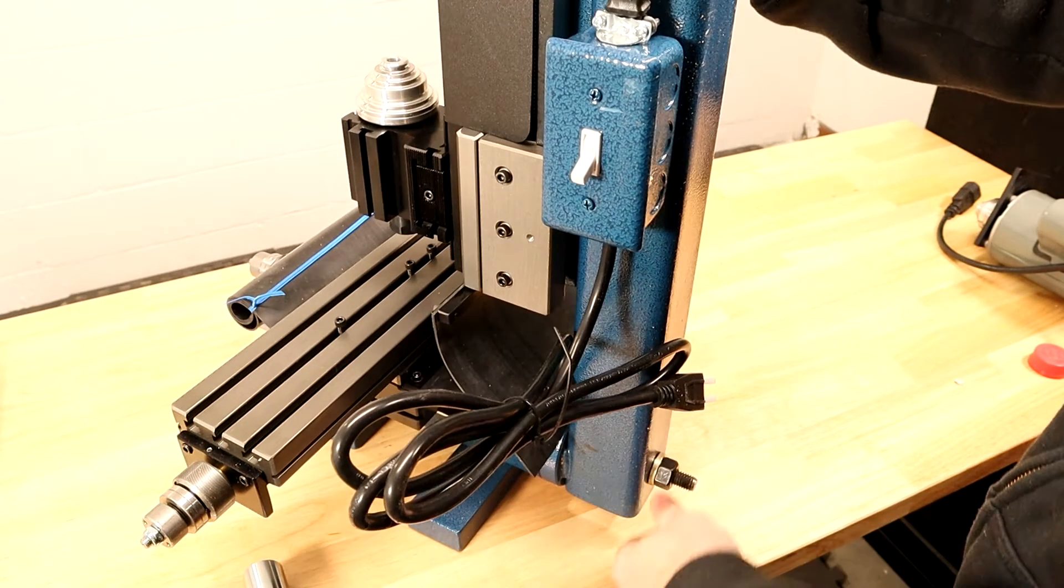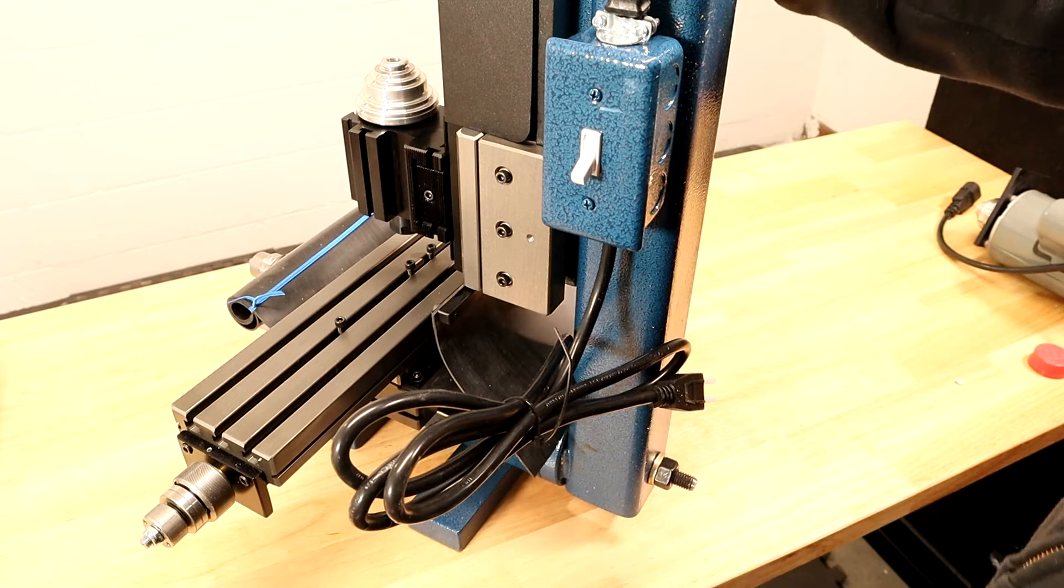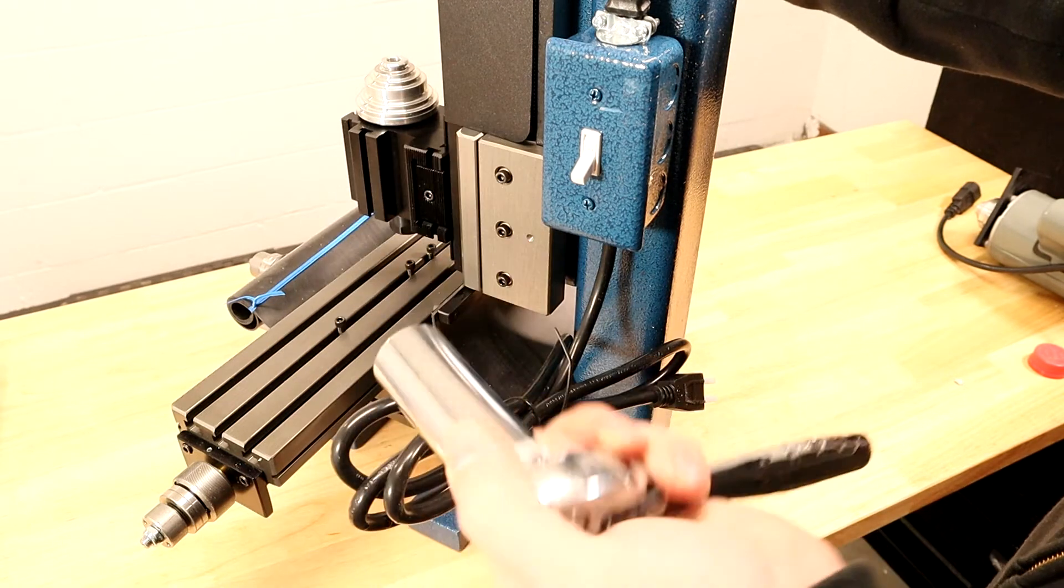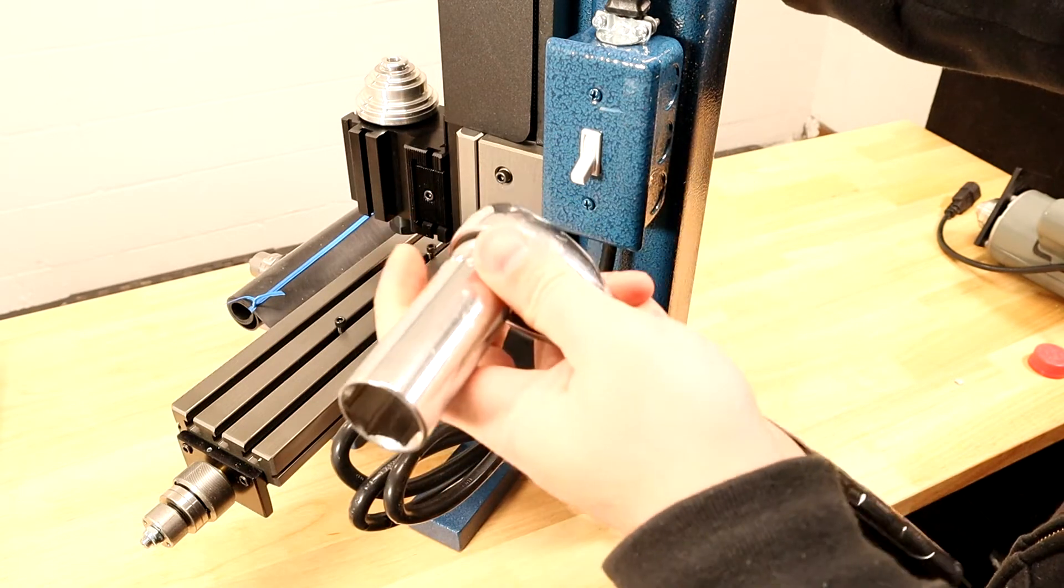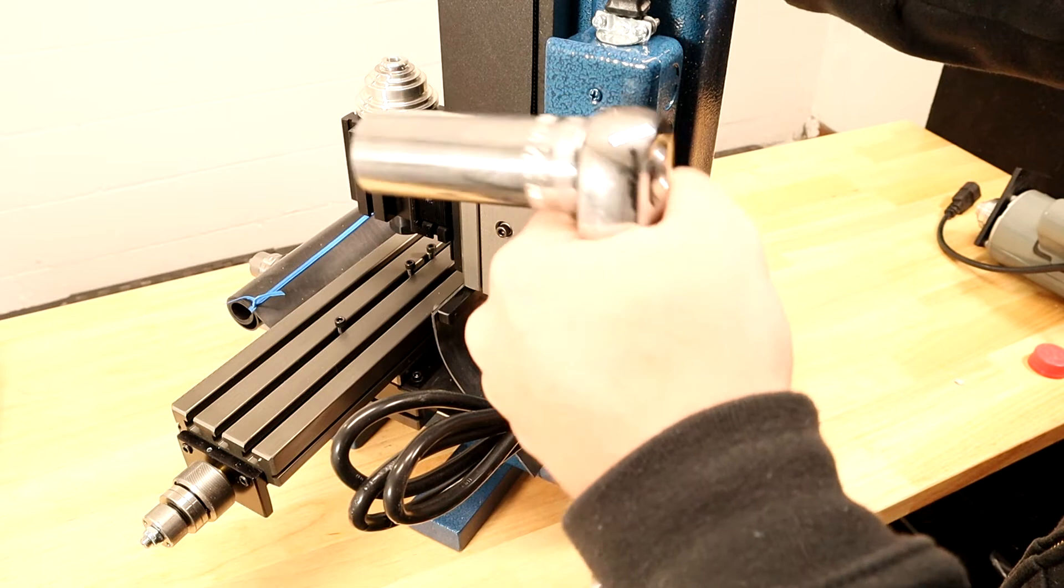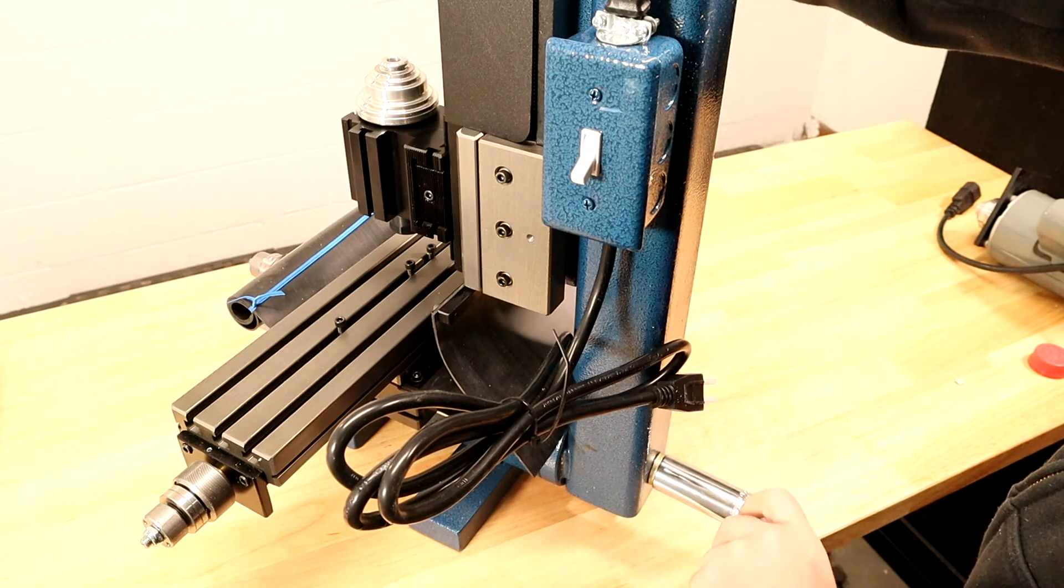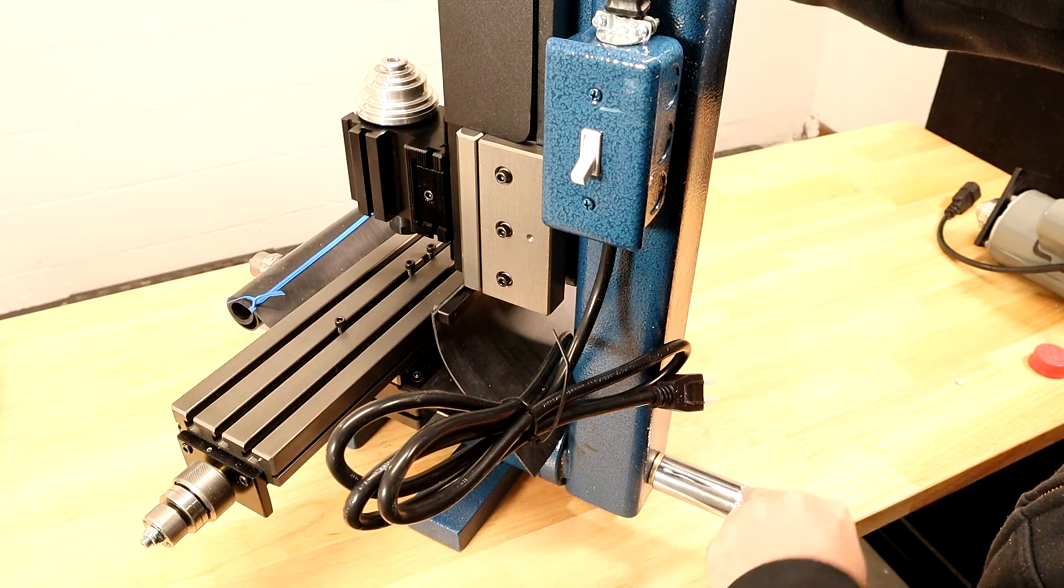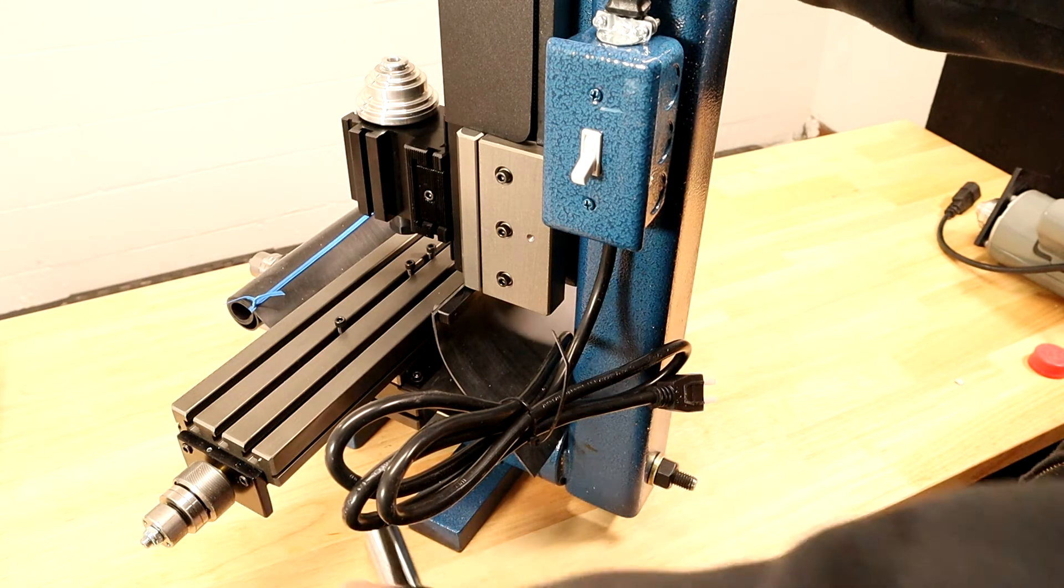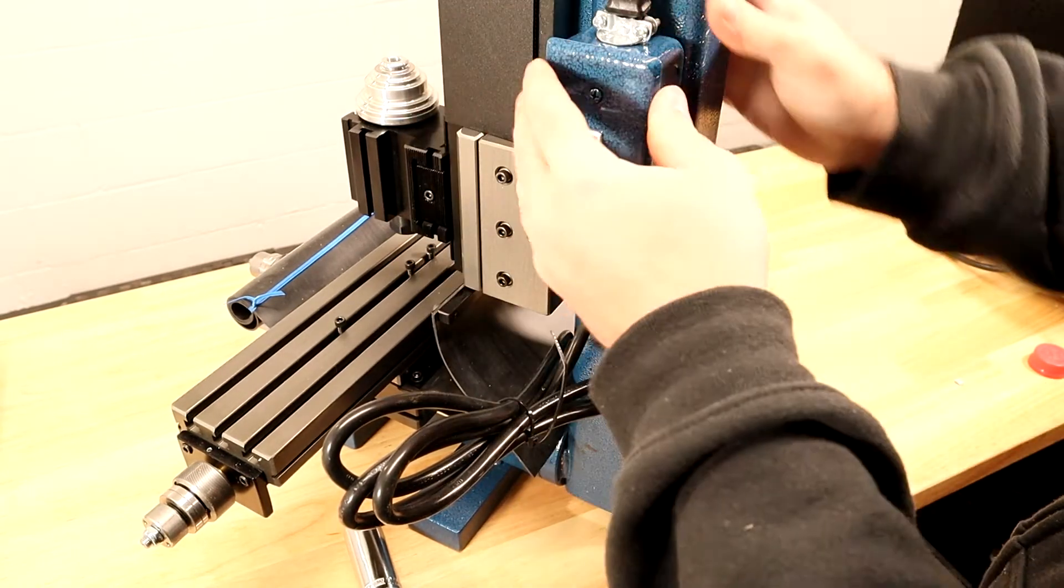The next thing I'm going to do is tighten it up with the ratchet, but I'm going to hold the ratchet by the top. That's going to make sure I don't put too much force on it.